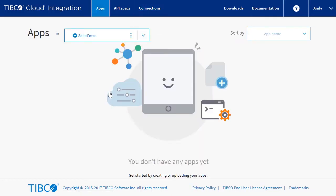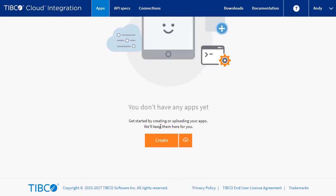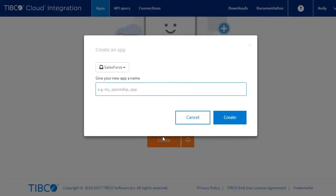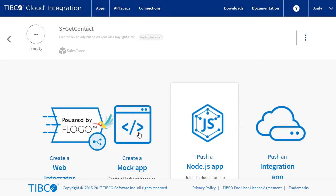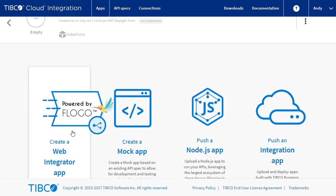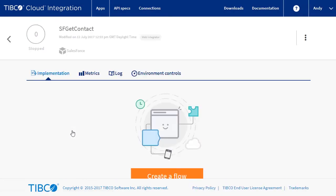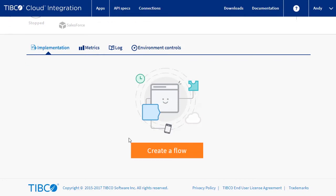We're going to get started and create our app. First, we click on the Create button, provide a name for the app, and click Create. We will select Web Integrator app and add our first flow by clicking on Create a Flow.